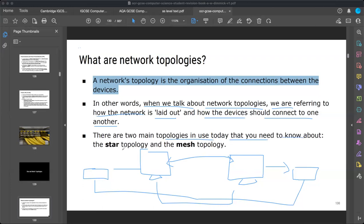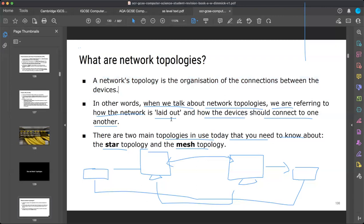There are two main topologies you need to know: the first one is star topology and the second is mesh topology. But we have more than that — there are other types like bus topology, ring topology, star, mesh, and tree. So we have many types of topologies in total.